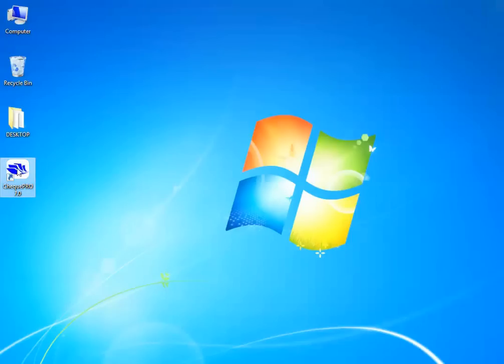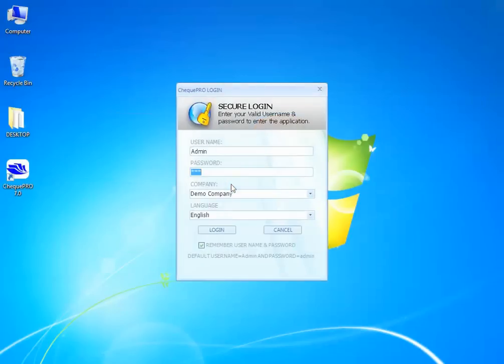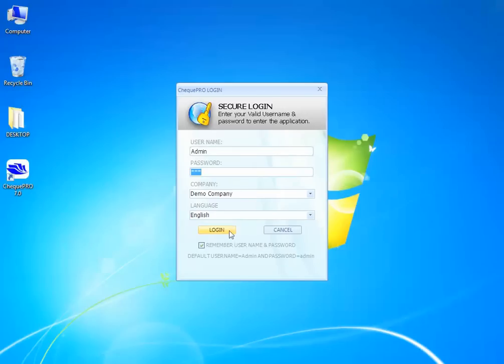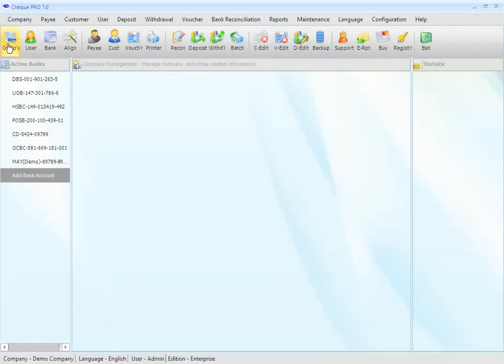First, we log in to the CheckPro application. By default, CheckPro application username and password is admin. Let's log in. Once successfully logged in, CheckPro application Quick Links buttons will be activated.